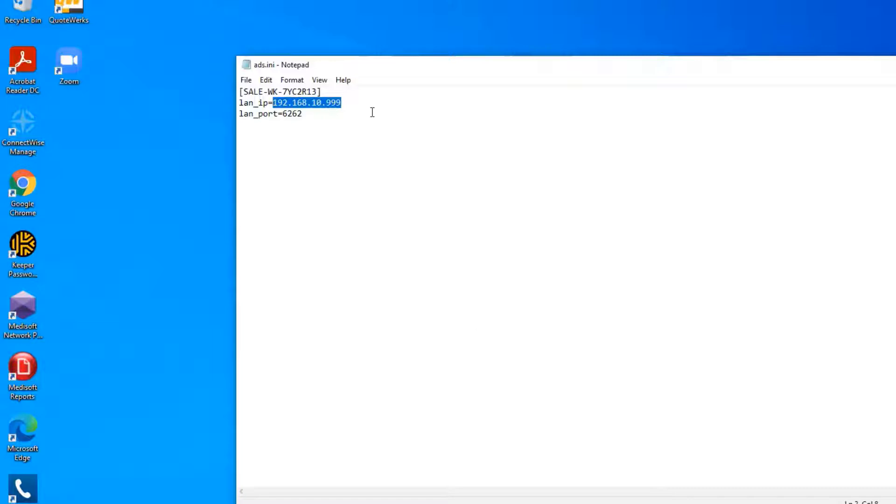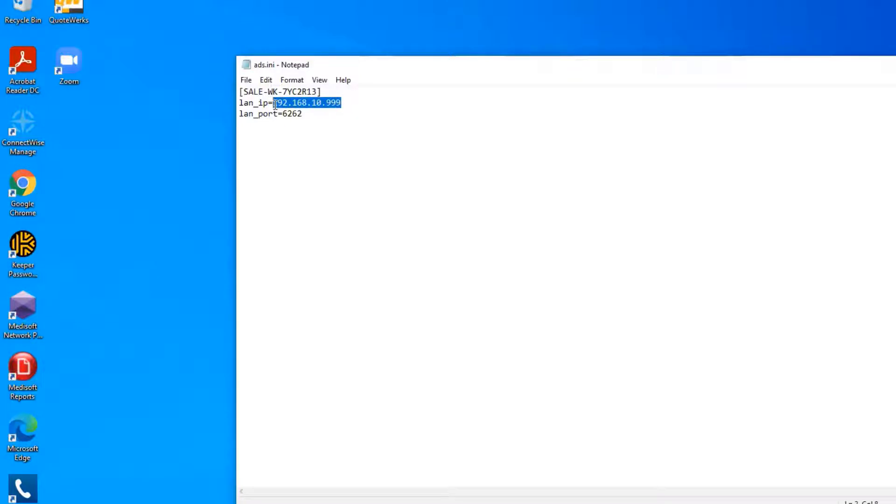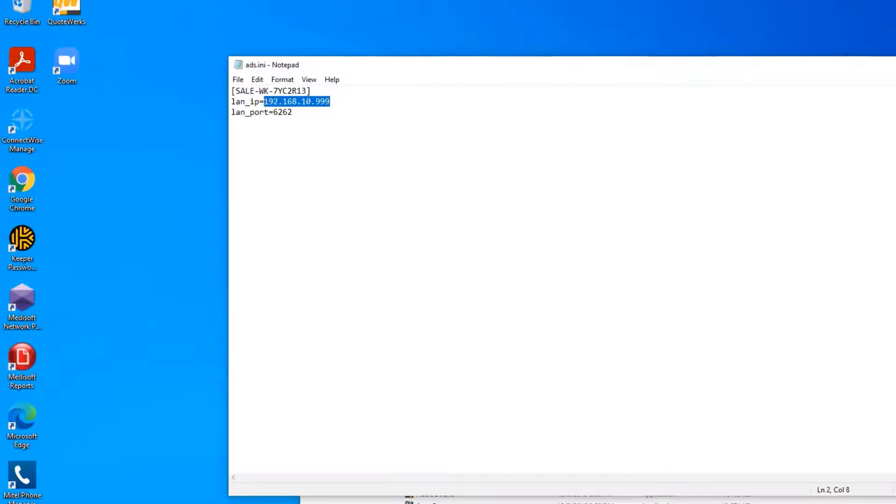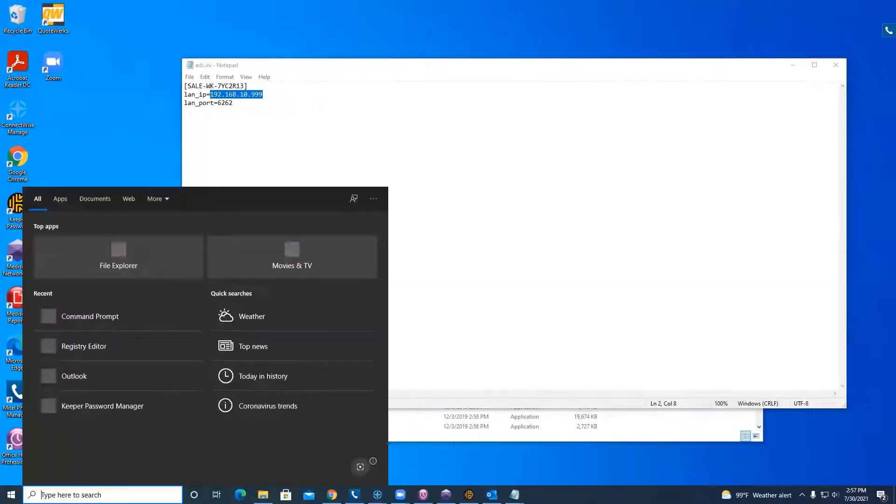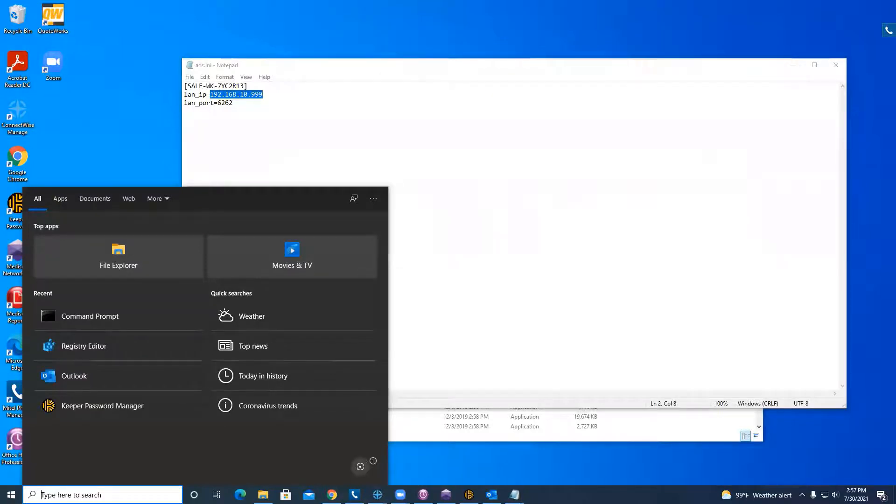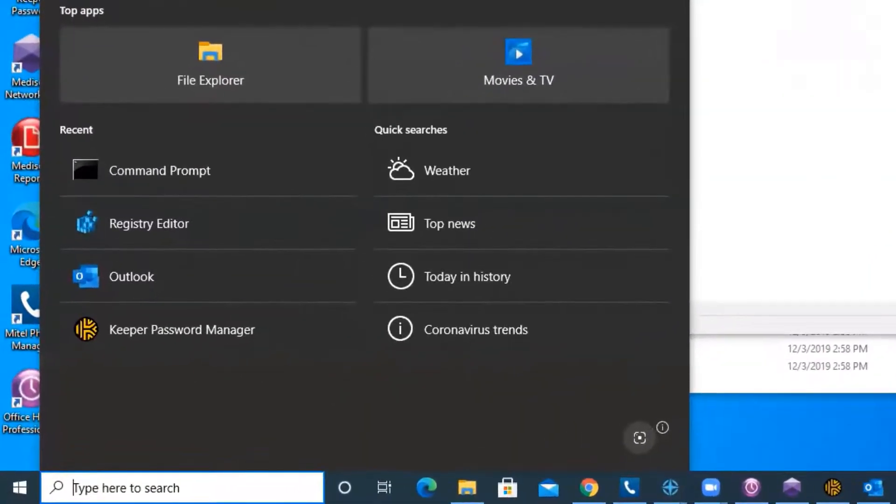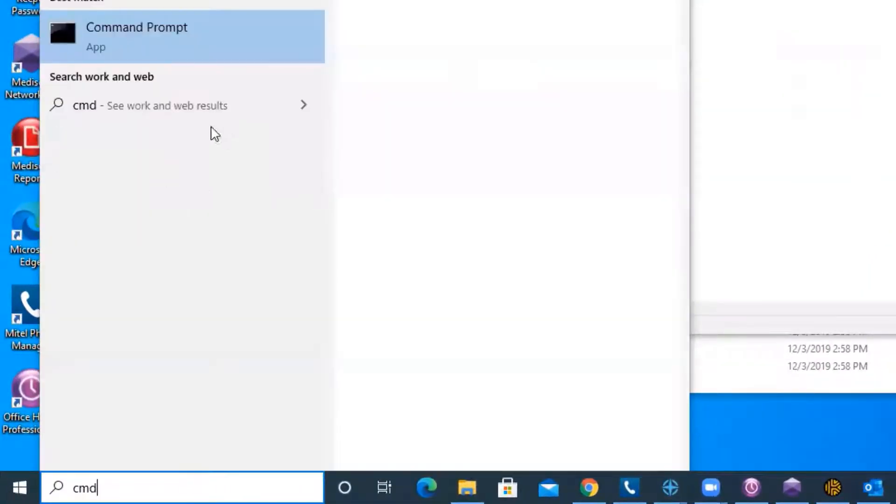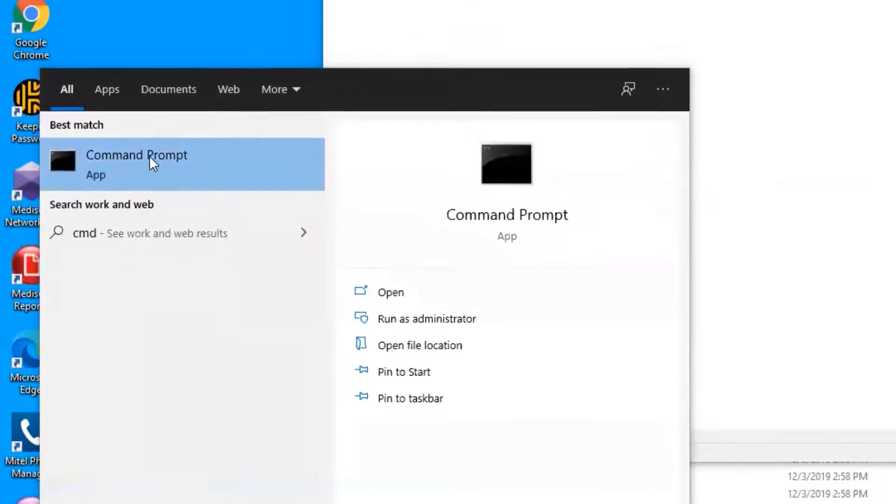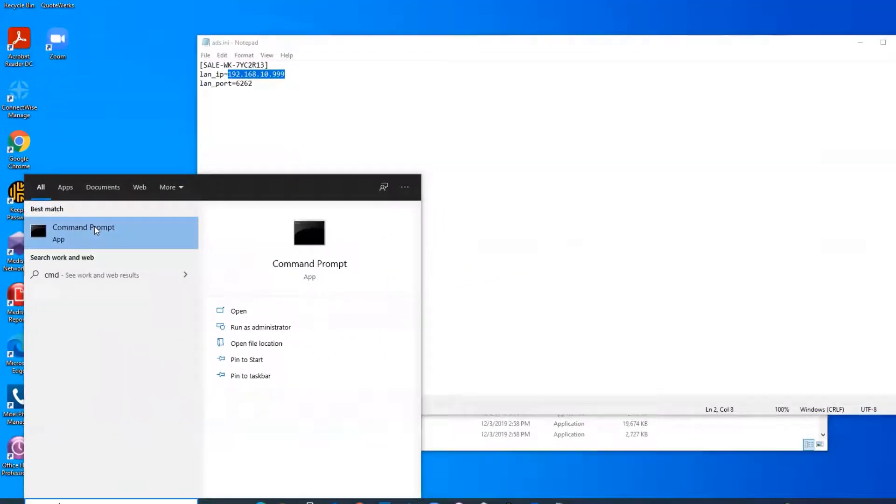So if you already have this ads.ini file and this is all filled out and you're still getting that error, it's probably because this IP address is incorrect. So what you can do is go to this search here and type in CMD, and you're going to look for this command prompt.